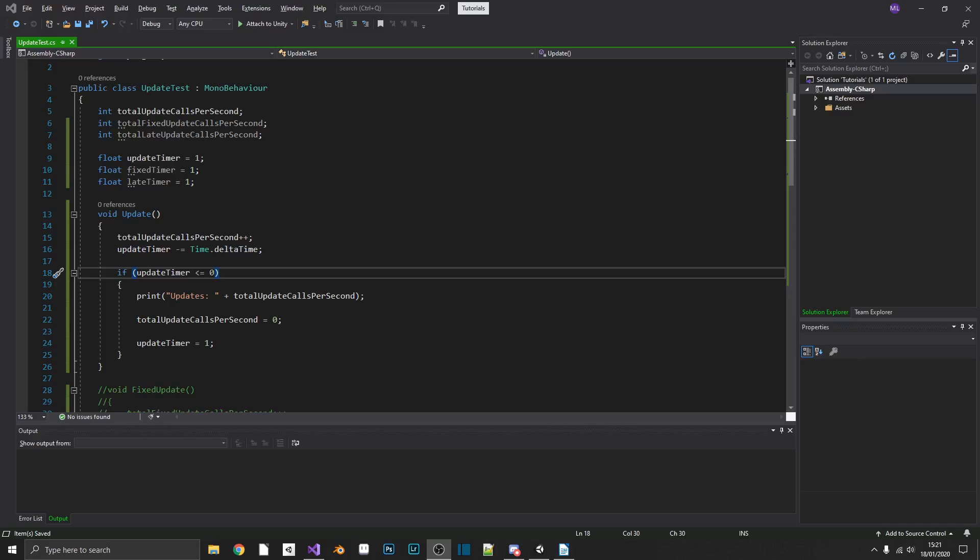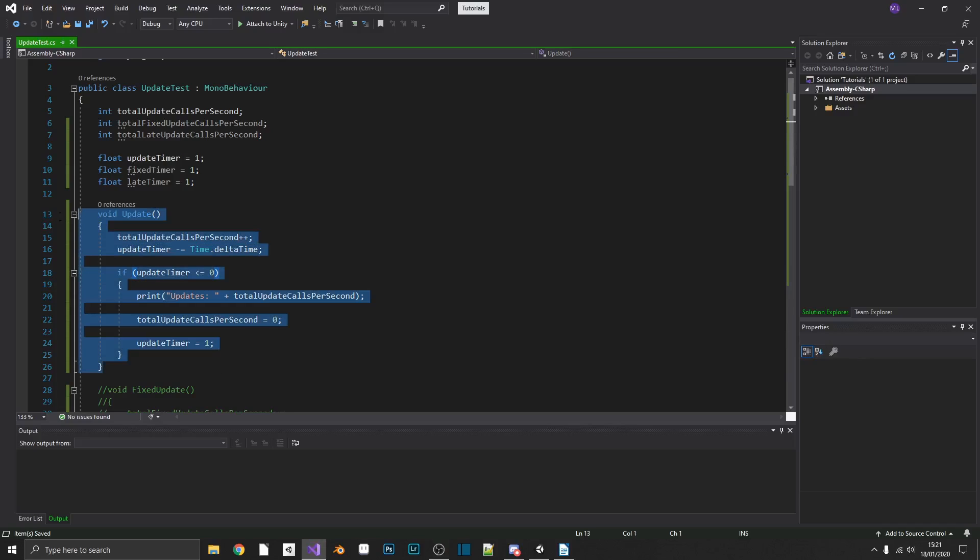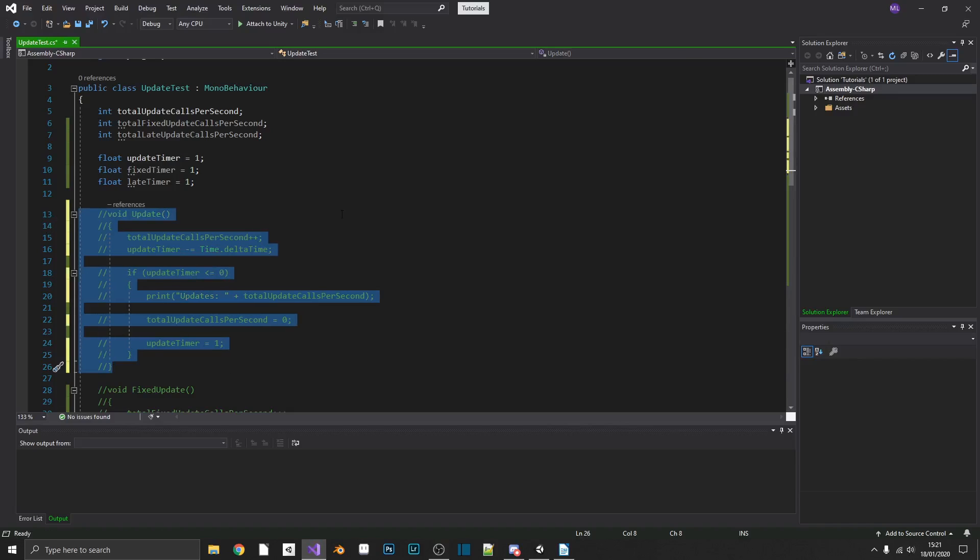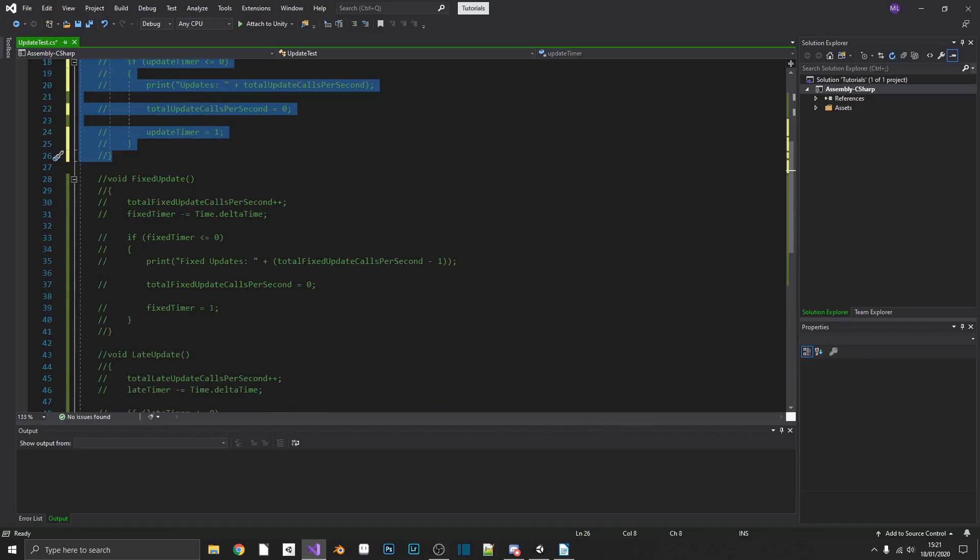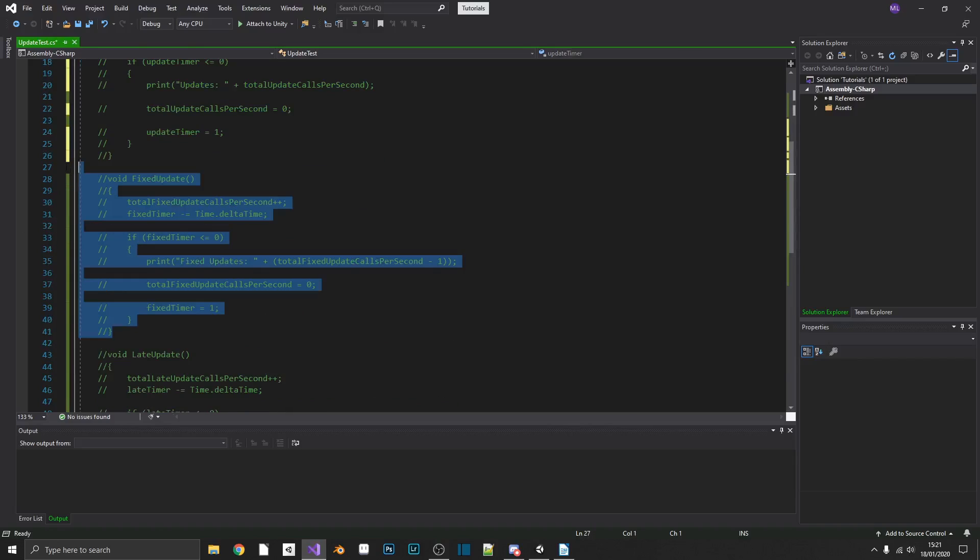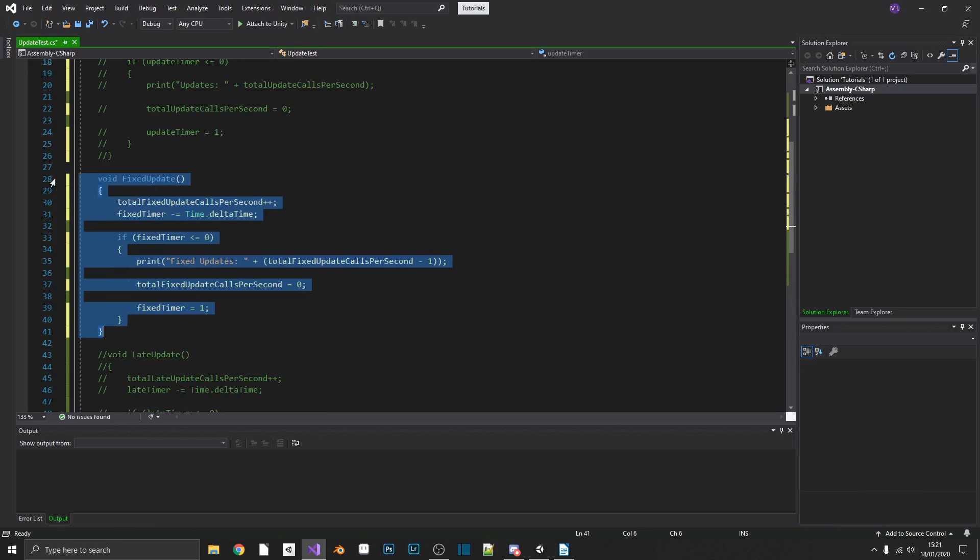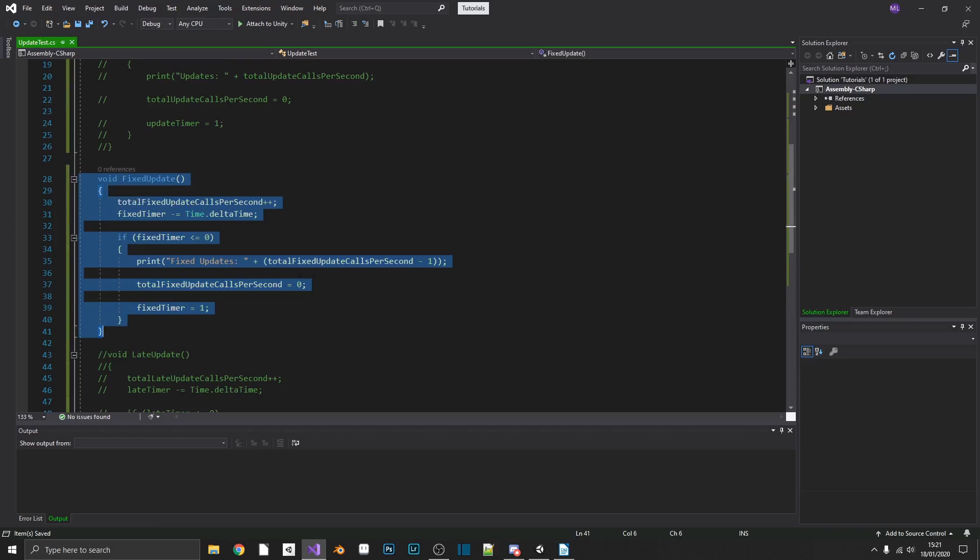So if we just head back over into our test script, comment out Update and uncomment FixedUpdate, we can see that this time we're doing exactly the same as before, but this time we are actually going to minus one from our total print. The reason for this is this will counteract the fact that FixedUpdate is called before Update, which makes the total one more than it should be each frame, if that makes sense.